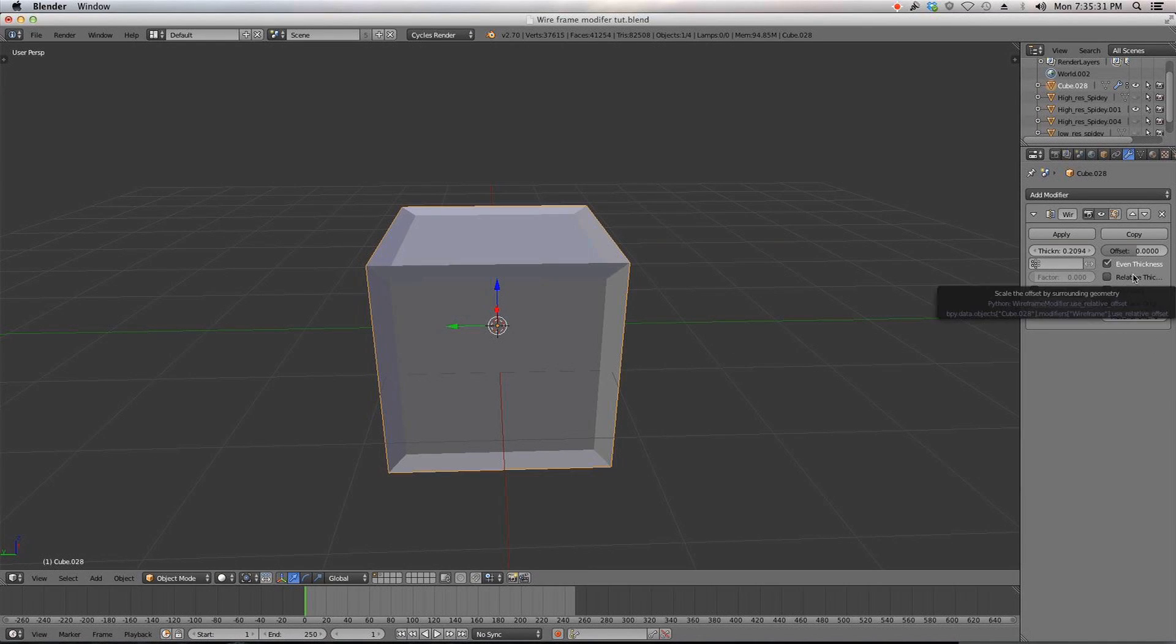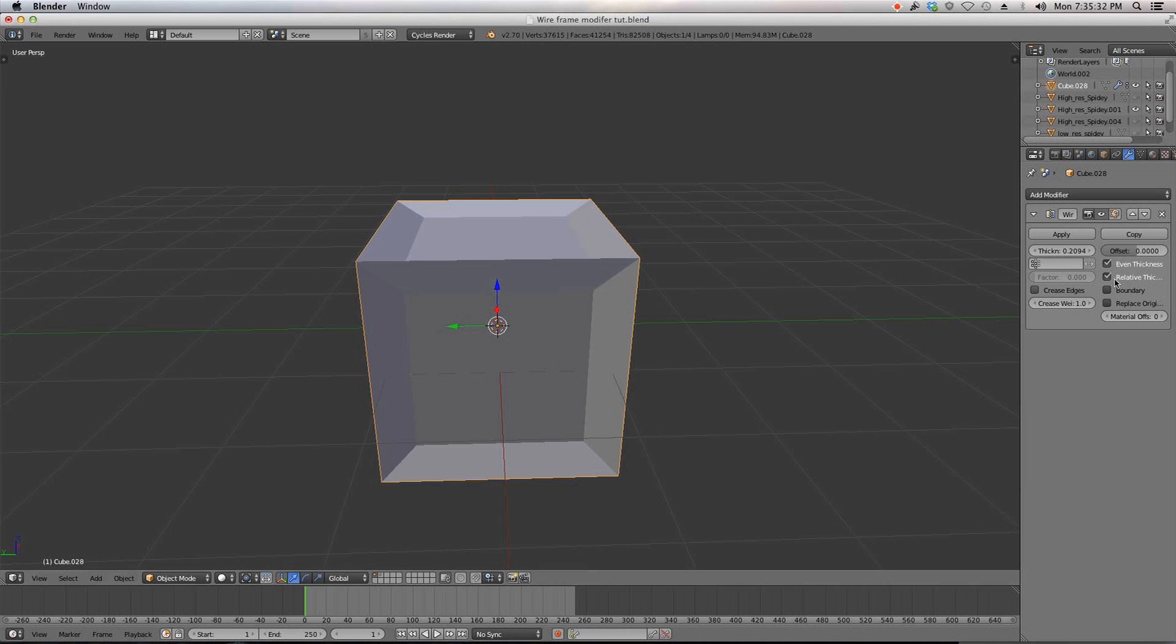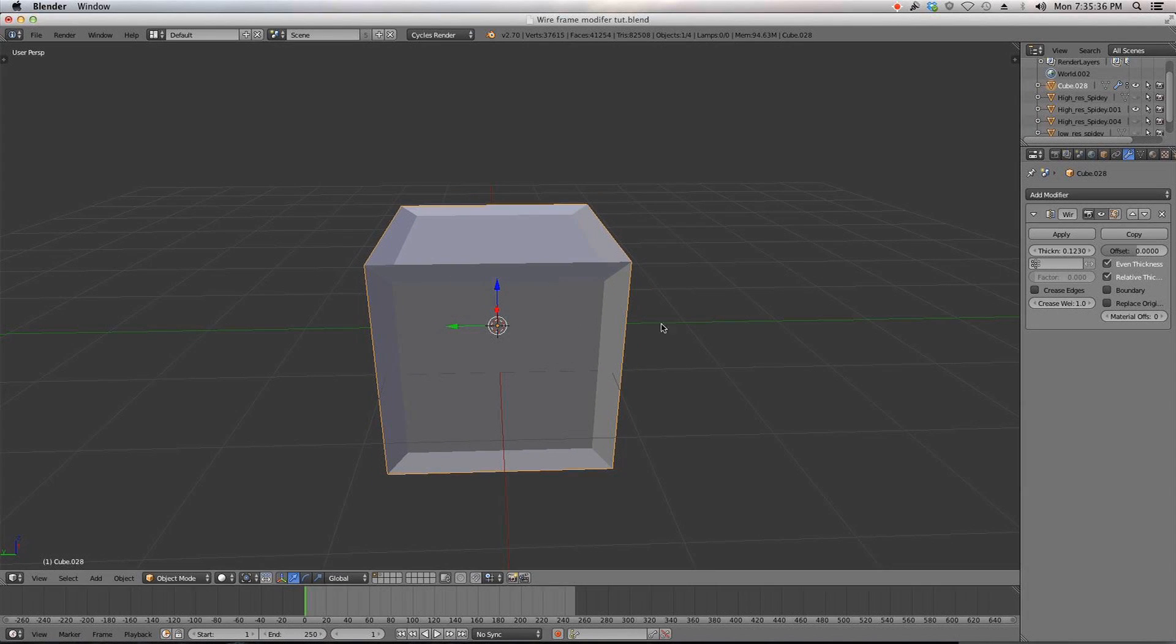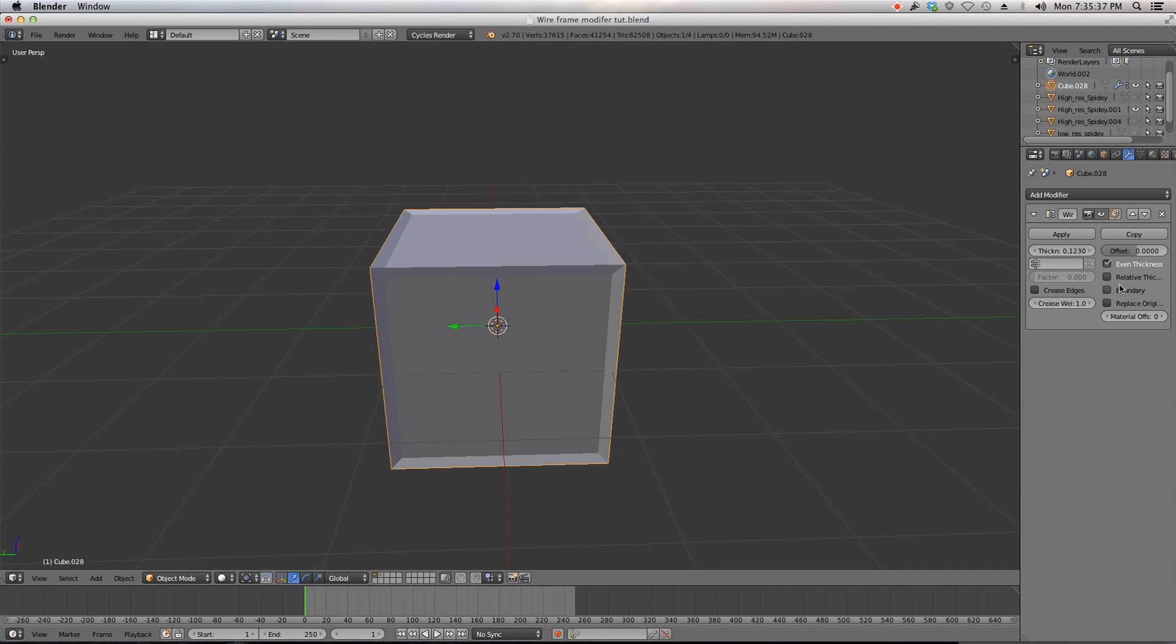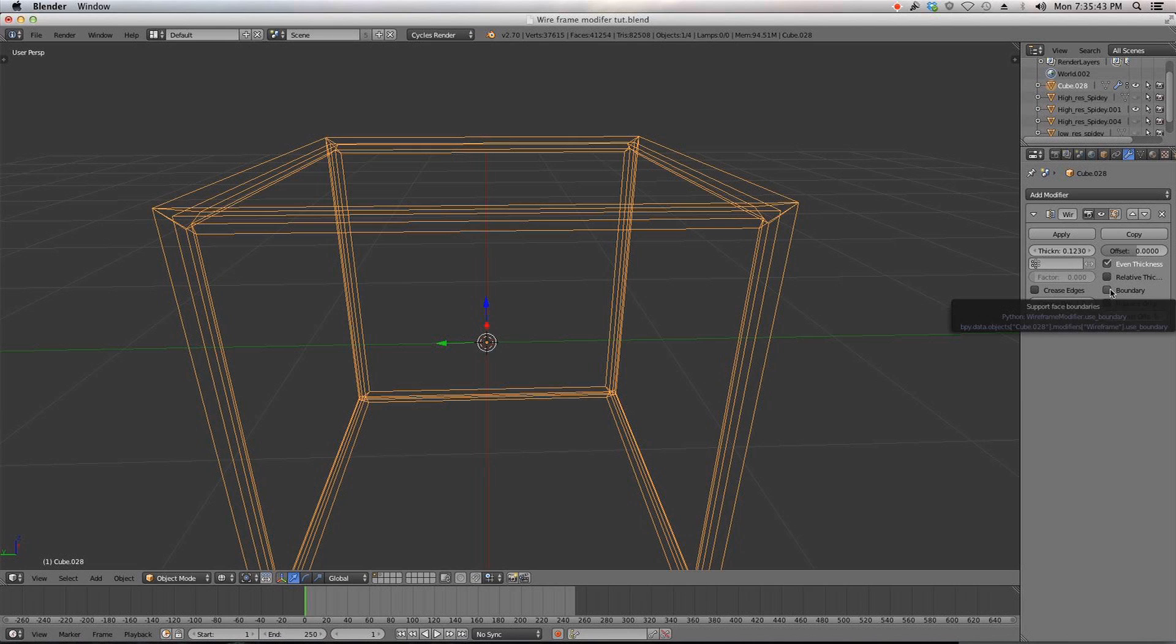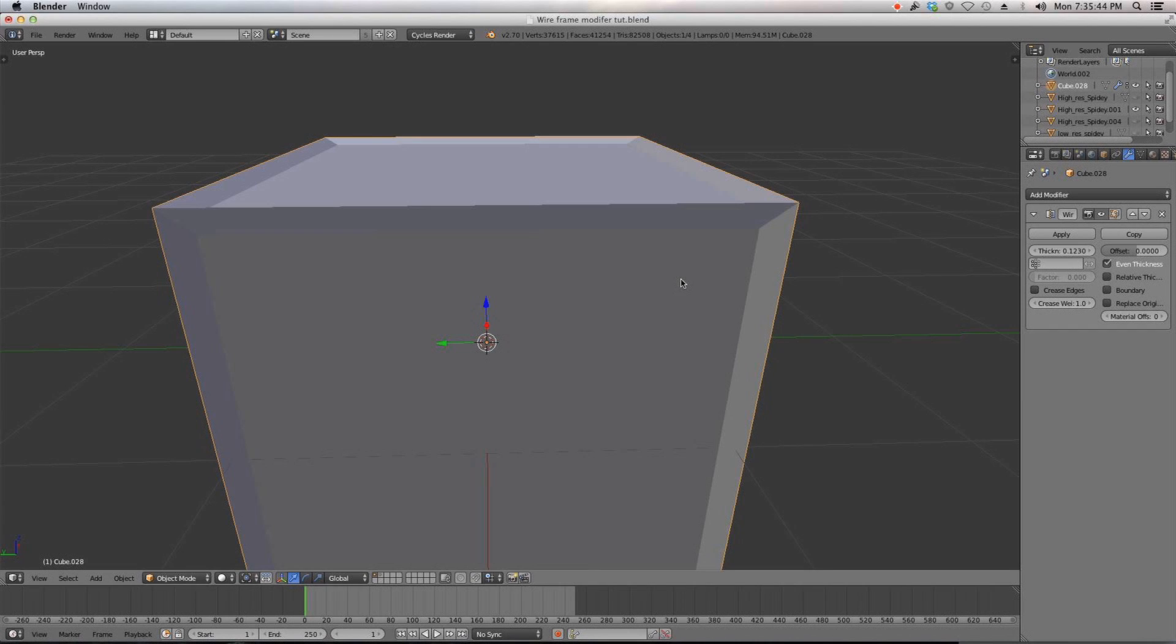Then we have relative thickness which just makes it relative to the square thickness wise, boundary which doesn't seem to do too much sports face boundaries, okay.